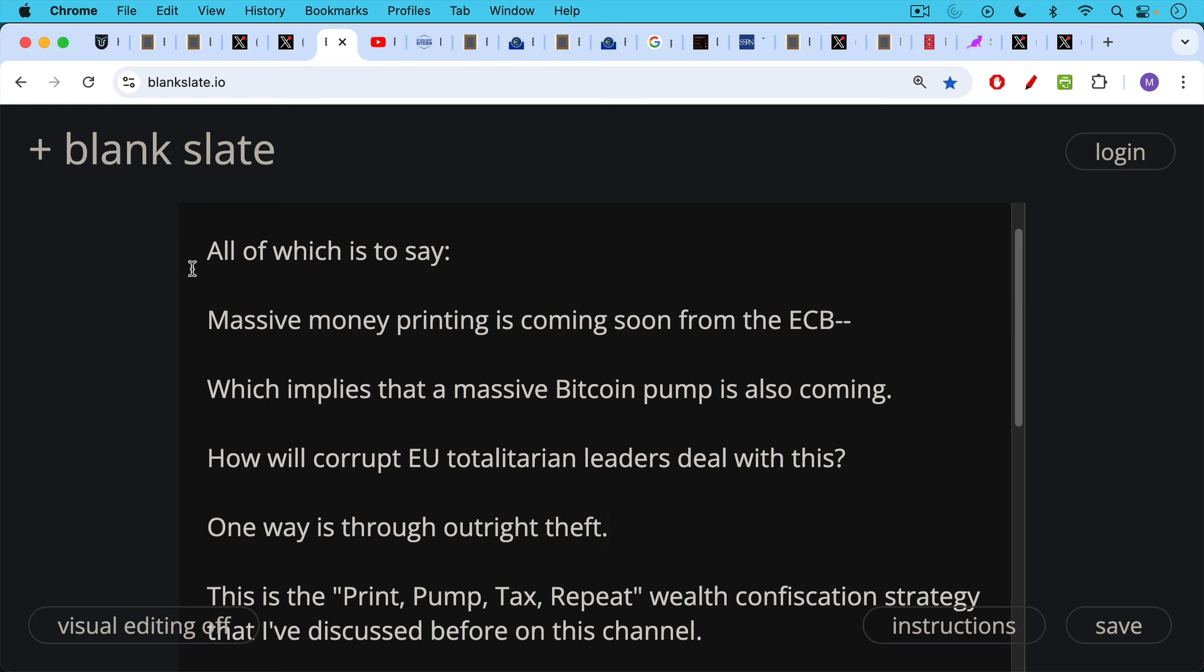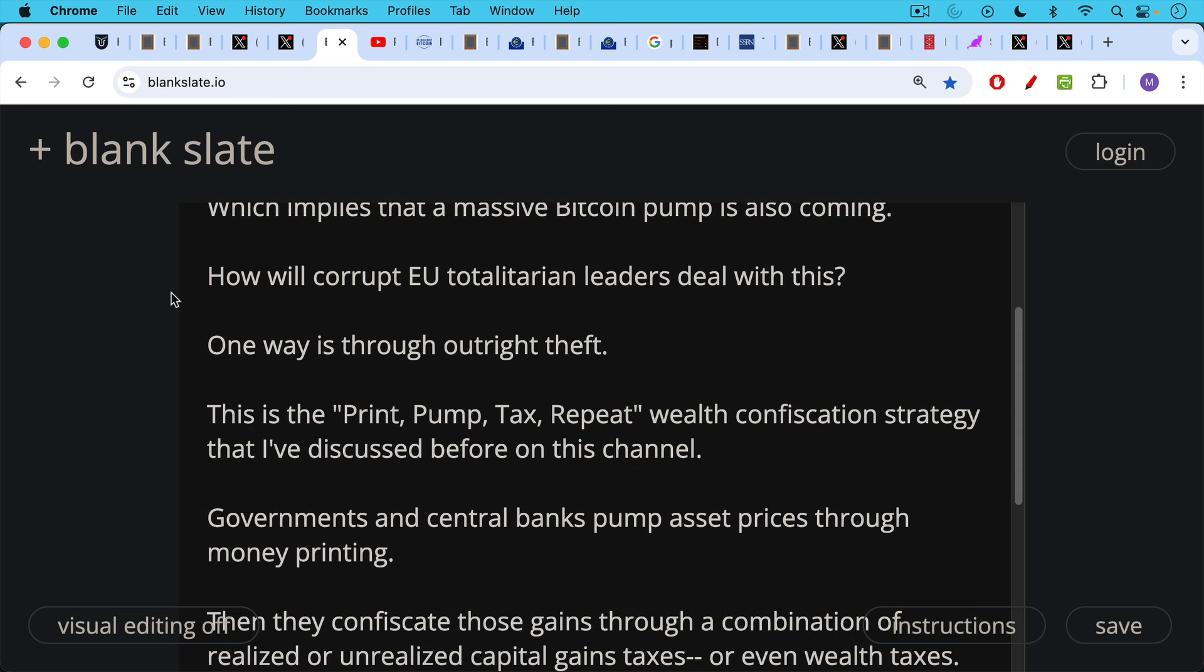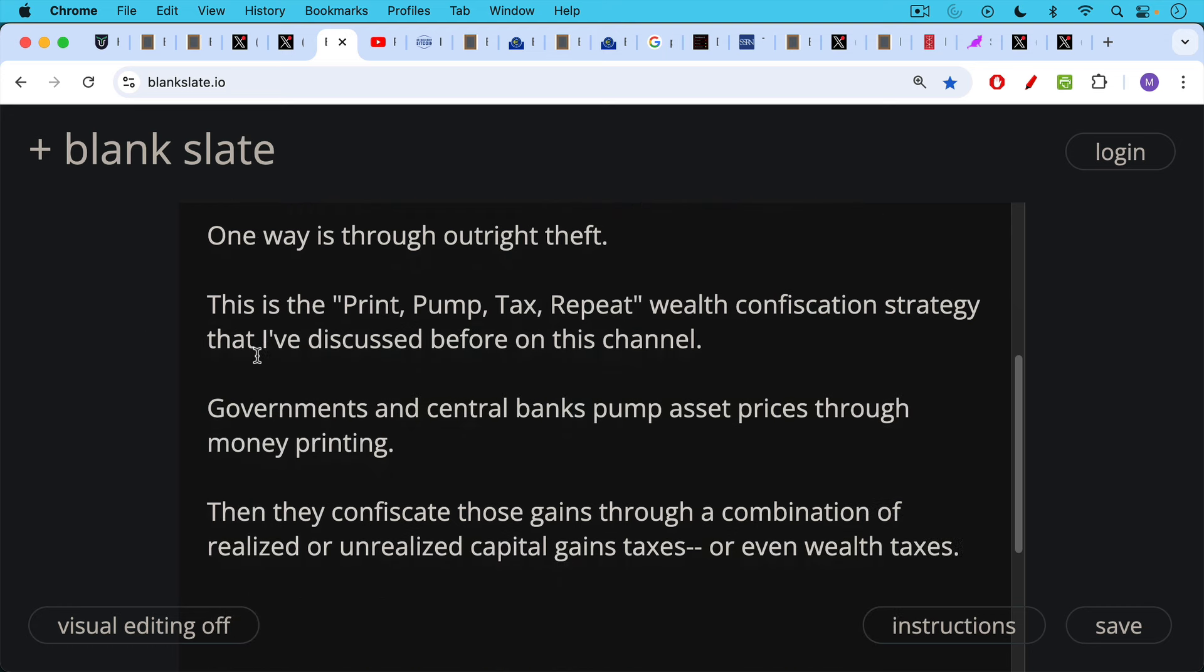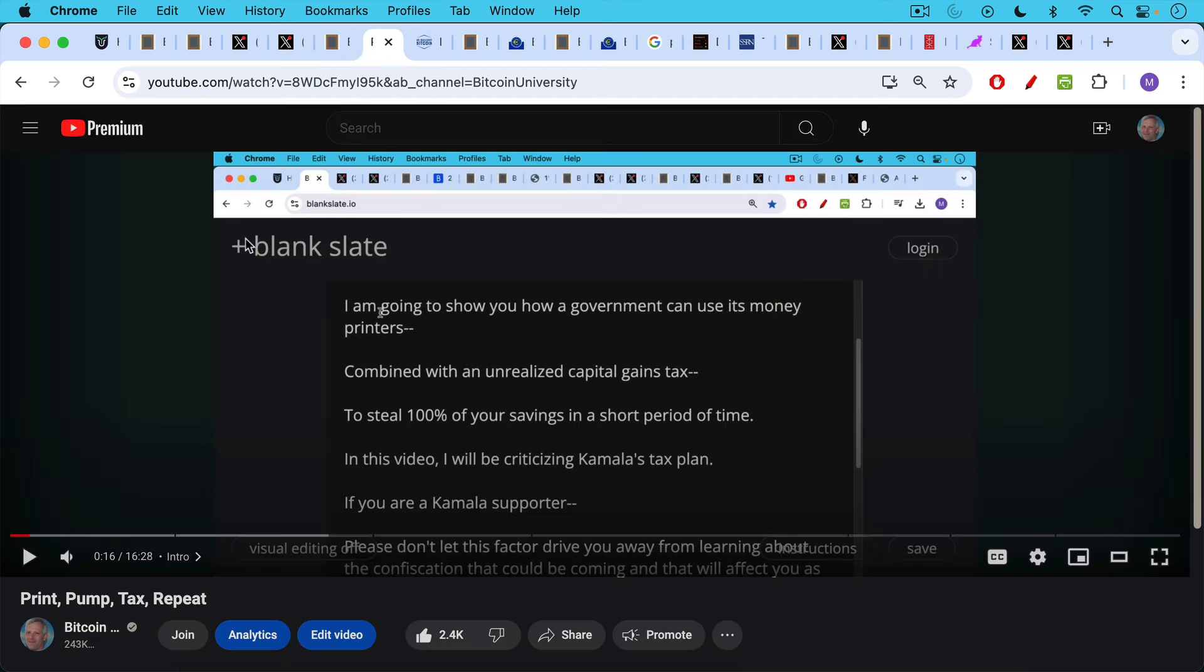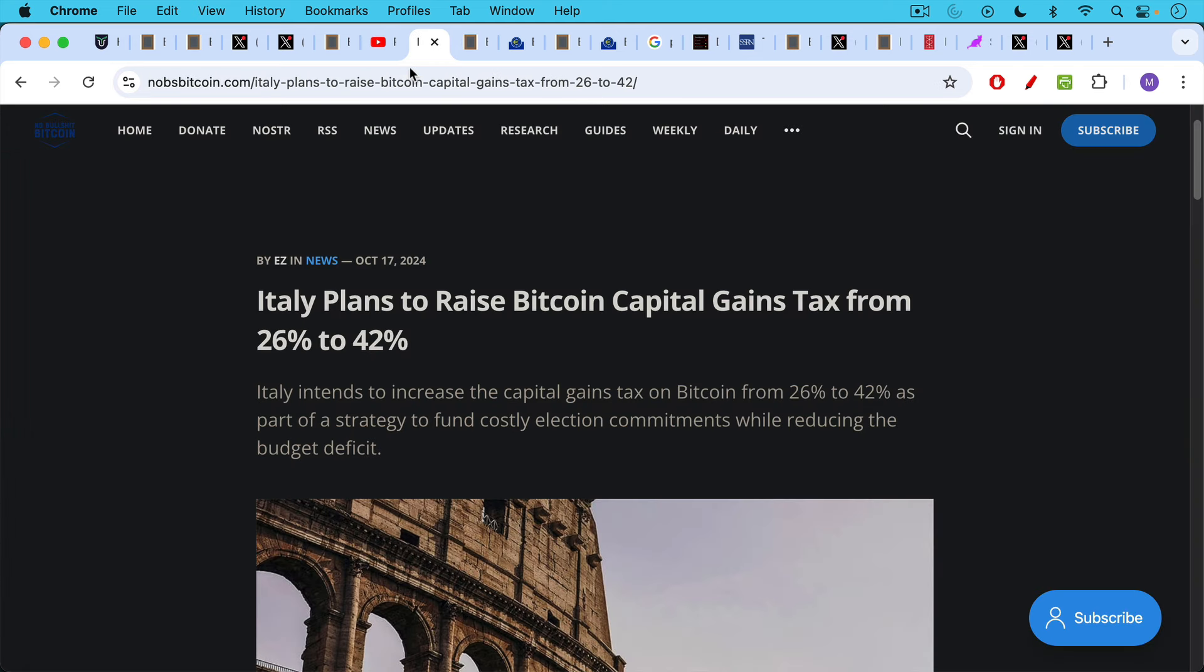So the real question is how will corrupt EU totalitarian leaders deal with this? One way is through outright theft. This is the print, pump, tax, repeat wealth confiscation strategy that I've discussed before on this channel. Basically governments and central banks pump asset prices through money printing, and then they confiscate those gains through a combination of realized or unrealized capital gains taxes, maybe even wealth taxes as Norway has tried to do, for example. I'll put a link to this video in the description notes below.